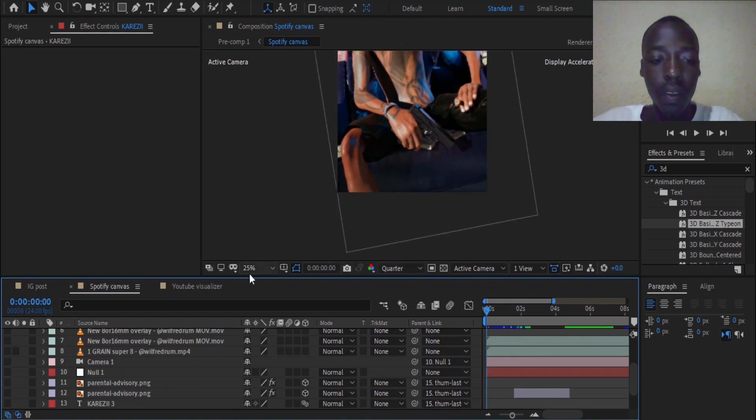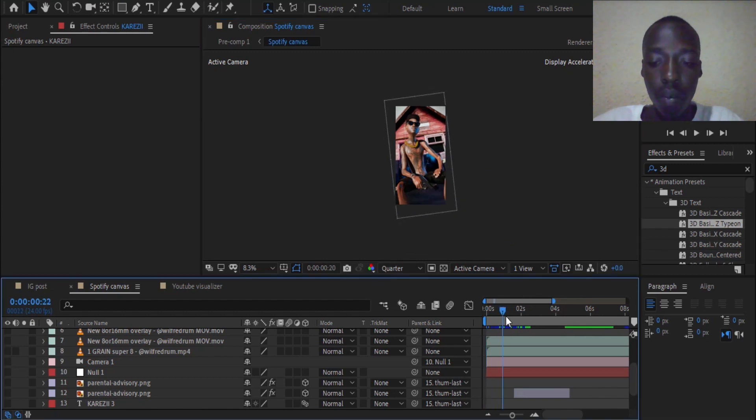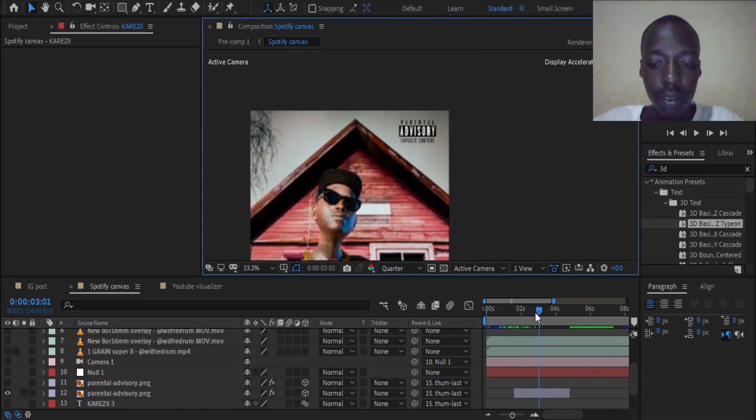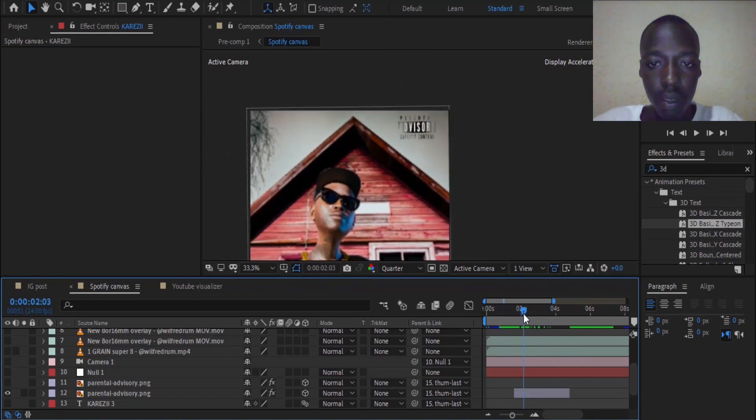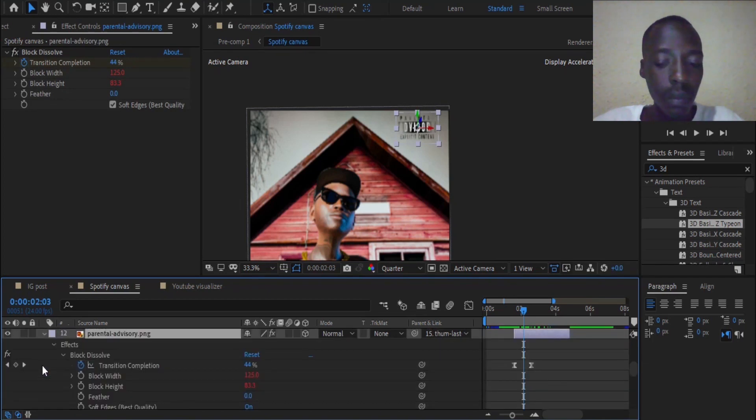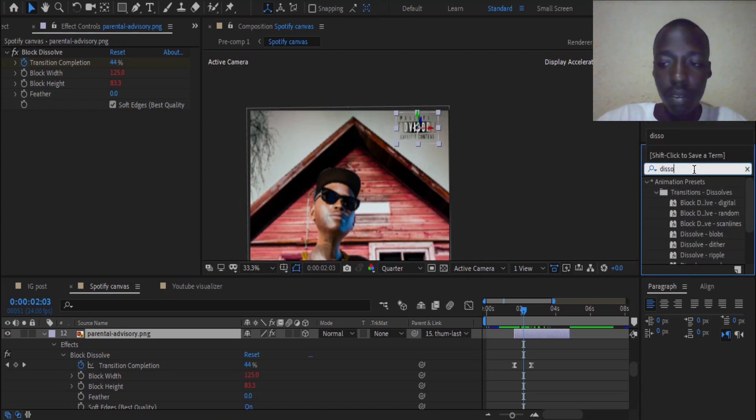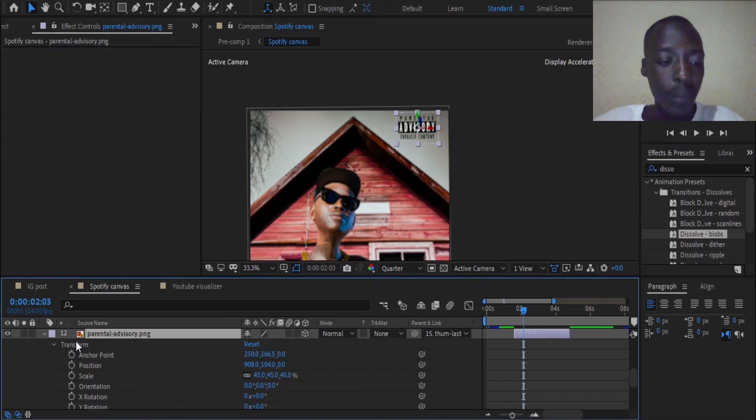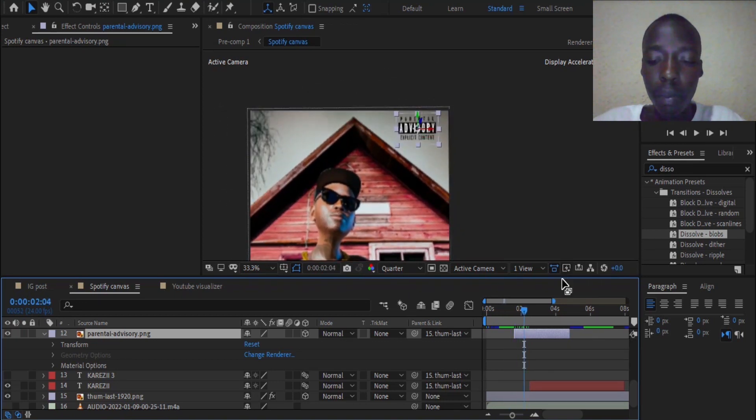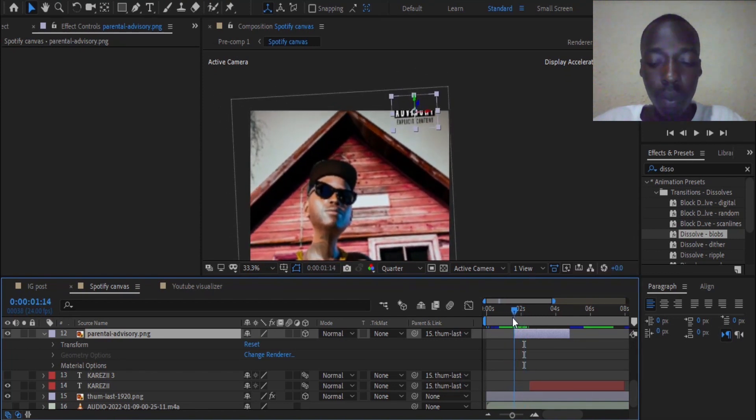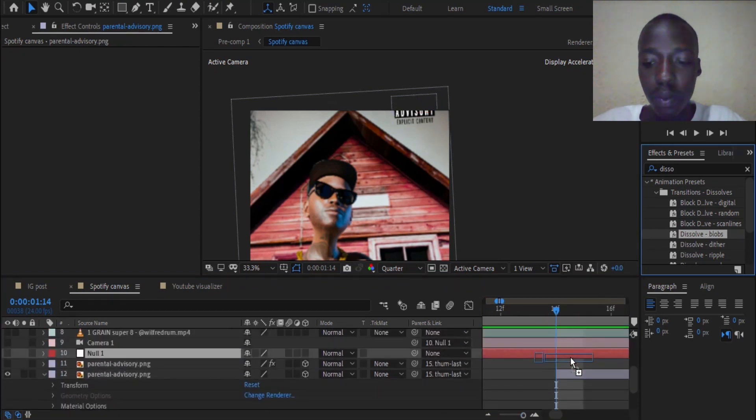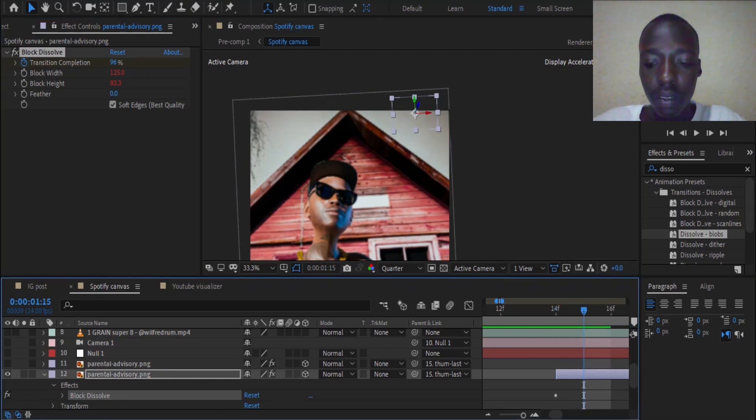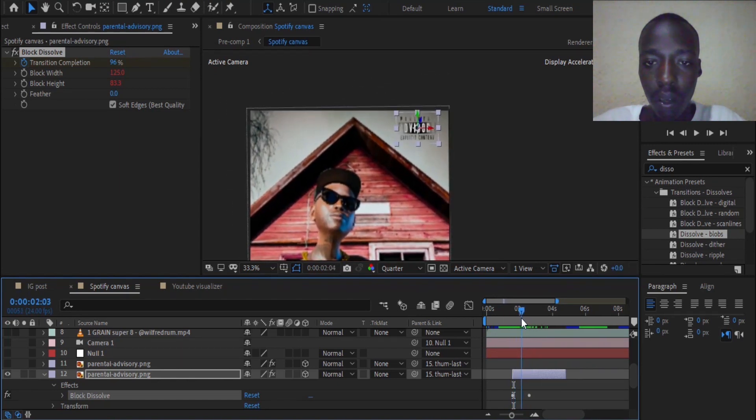The other thing we have to do on our cover is to add the parental advisory. What we did, we added another effect called dissolve probes. I can remove it here on our parental advisory. Now you can see there is no effect attached on our cover. What you have to do is to drag and also drop an effect like this. When we play back again, now you can see how it is showing up.